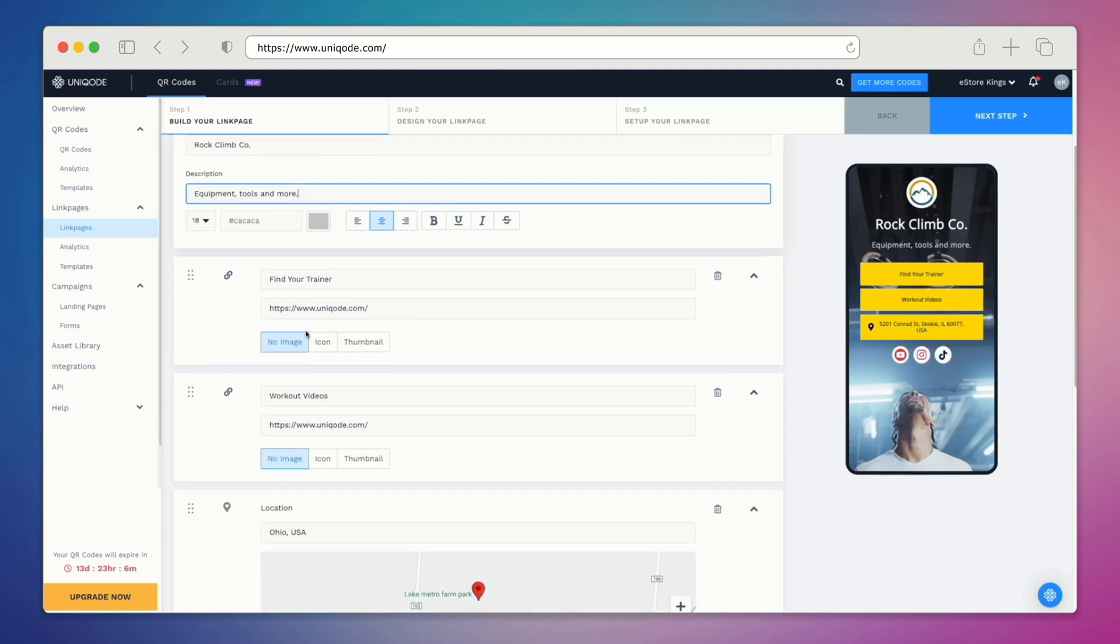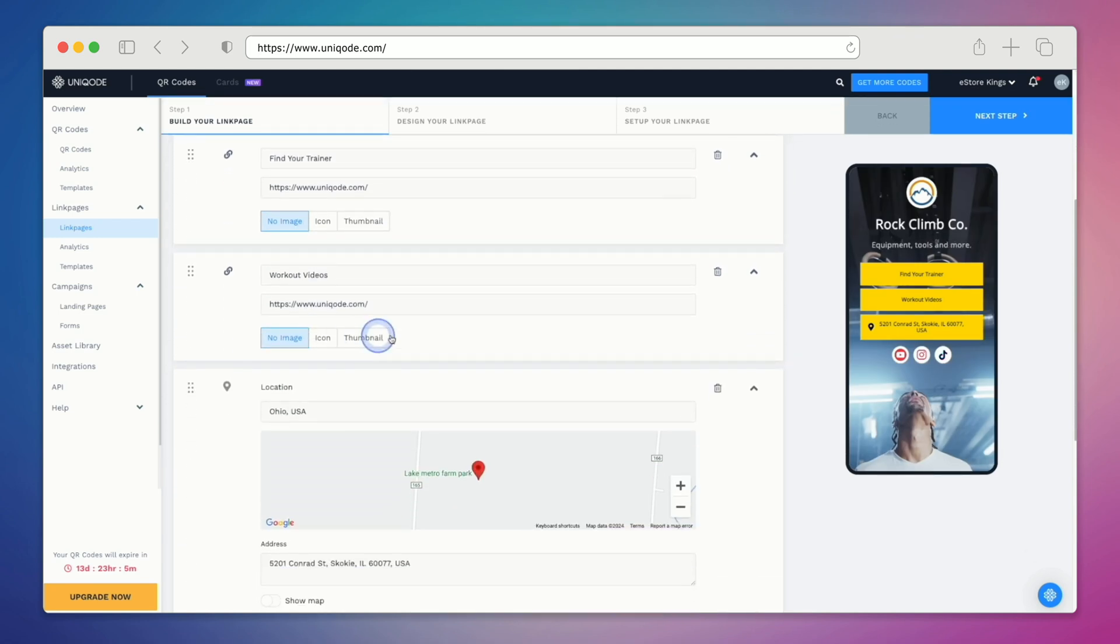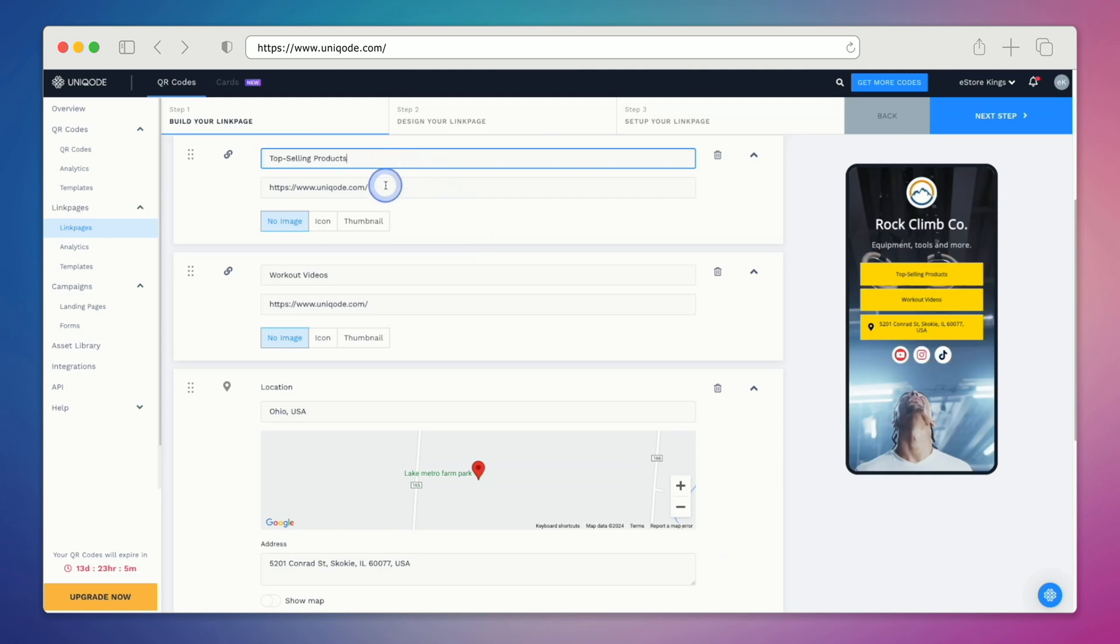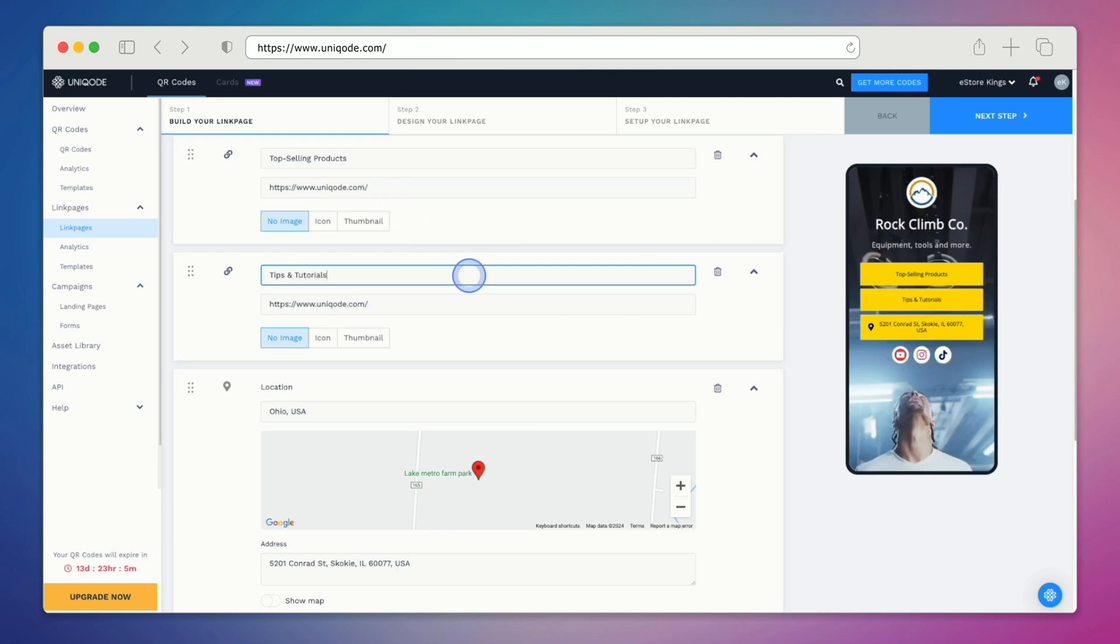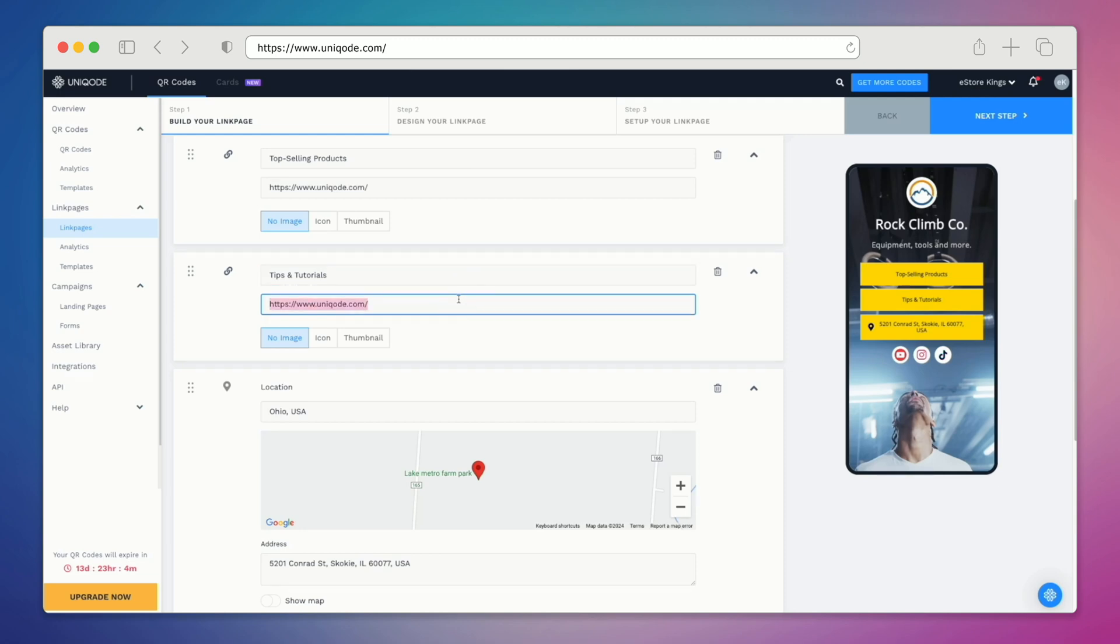Next we'll update the title and the description. Then we'll update all of the buttons. We can feature our top selling products, and of course we would replace the links with appropriate links. Next we'll move on to button two. Maybe this company has a YouTube channel or a blog where they share tips and tutorials on how to get better at rock climbing.